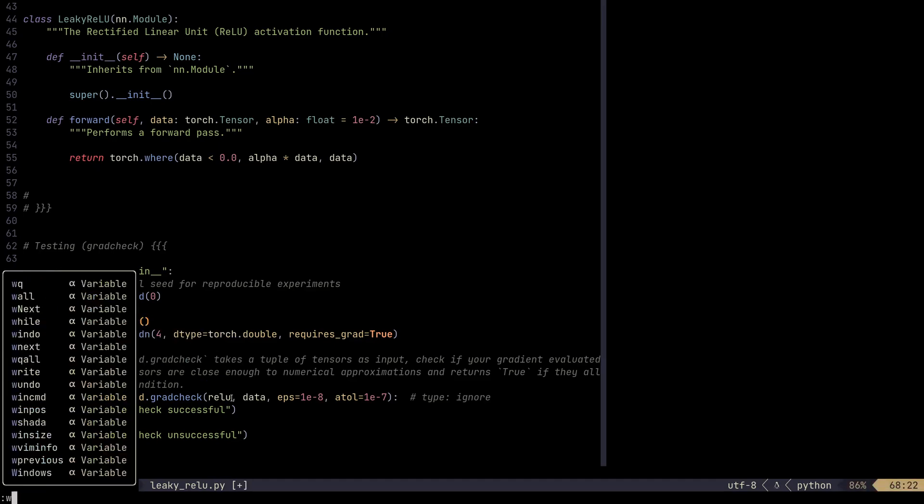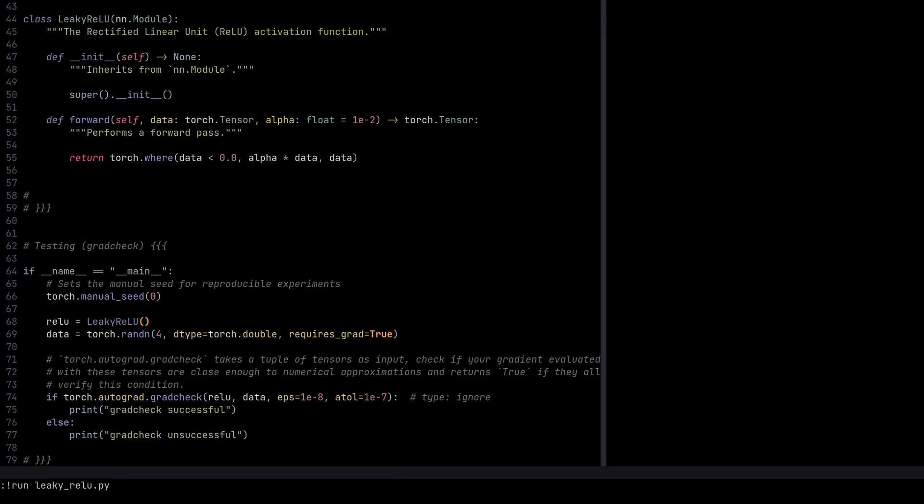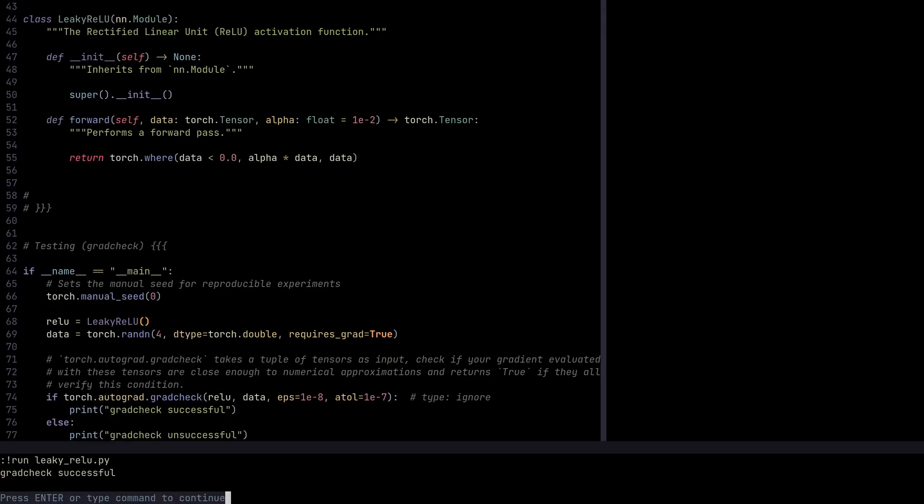We do need to change the way we declare ReLU here, define ReLU. But if we run this, we're going to still get grad check successful.